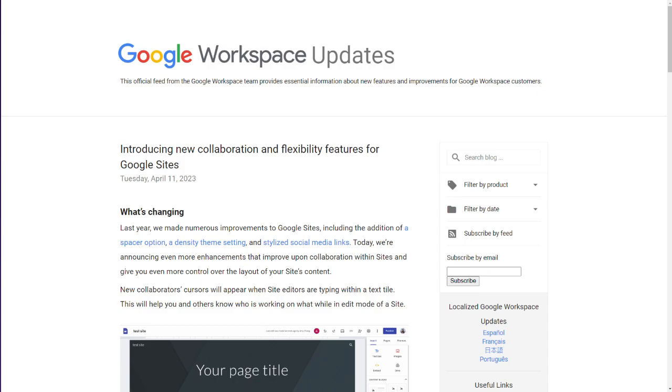I'm Al Horst with Kirksville Web Design, KWD Web Design. I'm looking at Google Sites Web Design, and we have a new update that dropped today regarding Google Sites. We're going to be looking here at the official post from the Google Workspace Updates blog, introducing new collaboration and flexibility features for Google Sites.